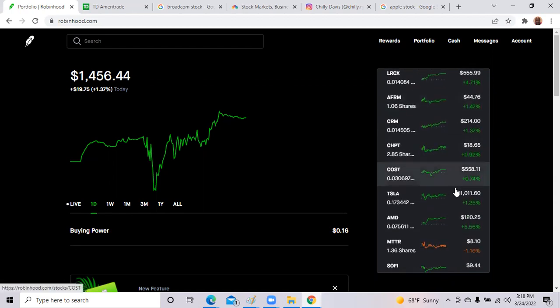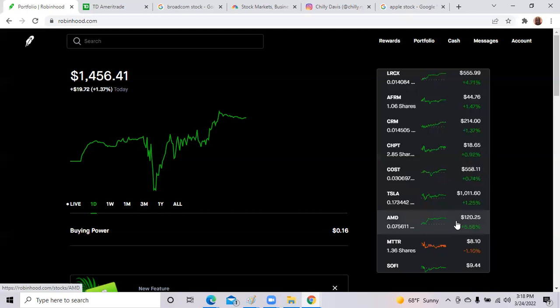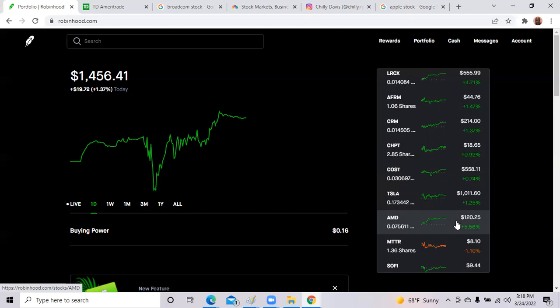So again, Nvidia is up 9.62 percent, red hot fire. And AMD right behind it, up 5.56 percent. So AMD was up again today. Like I said, buy the chips. It's really simple. The chip stocks have been up over 40 percent over the last year. Since June of last year till now, the chip stocks have been up 40 percent. You really can't beat that in this type of market.